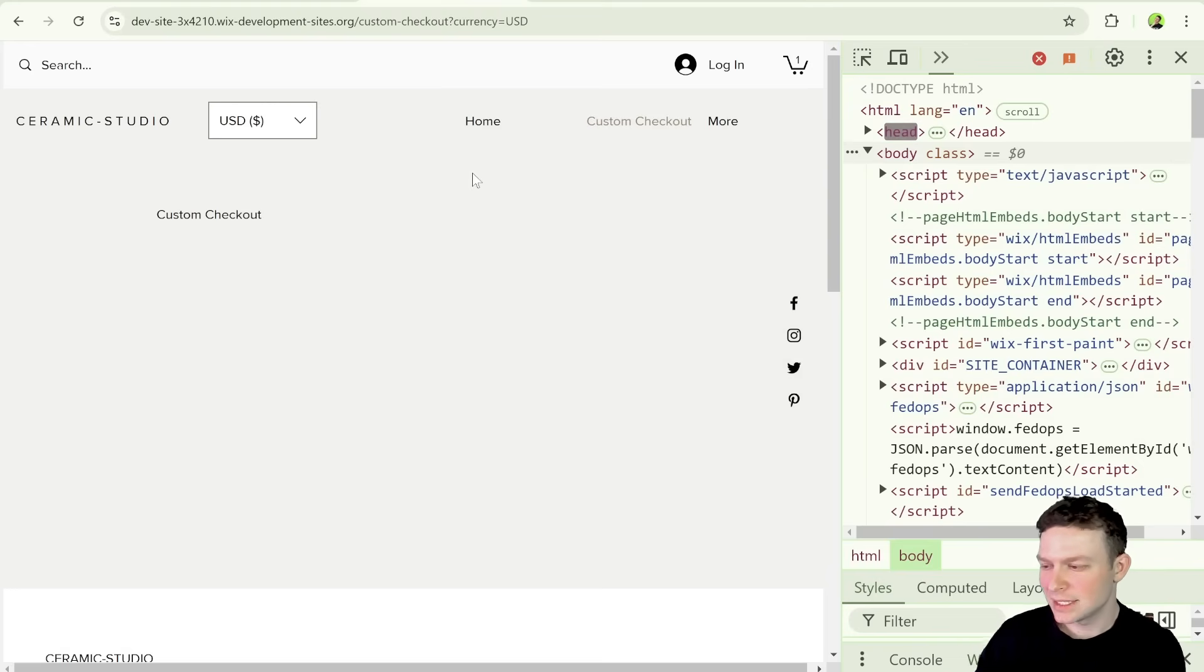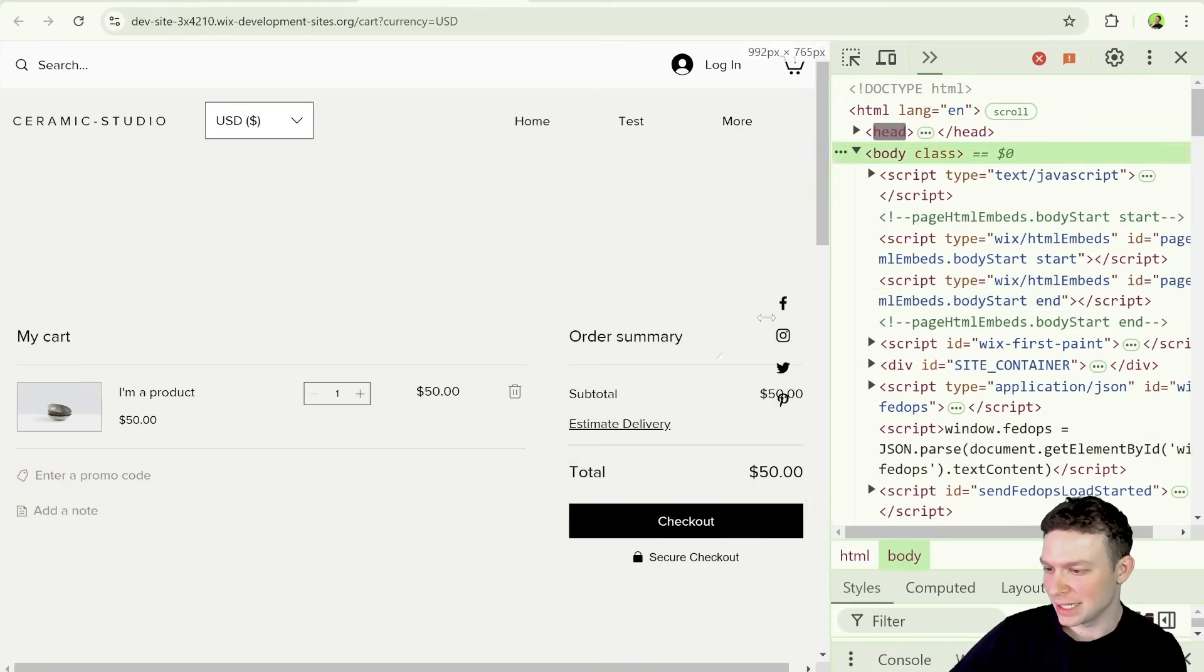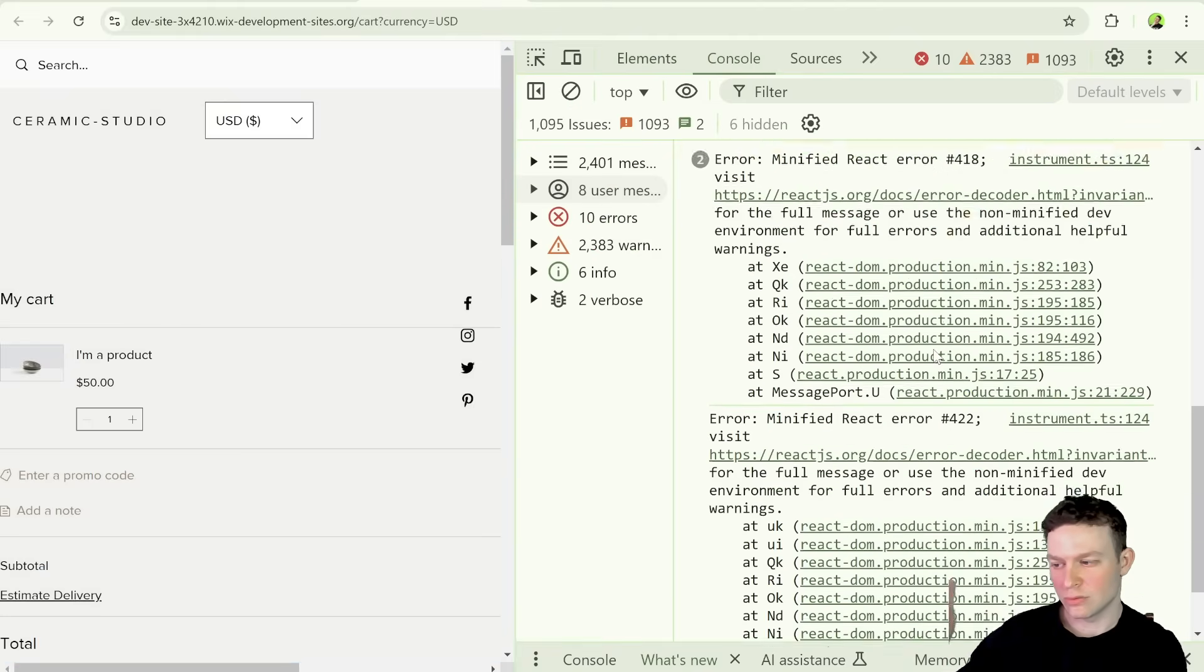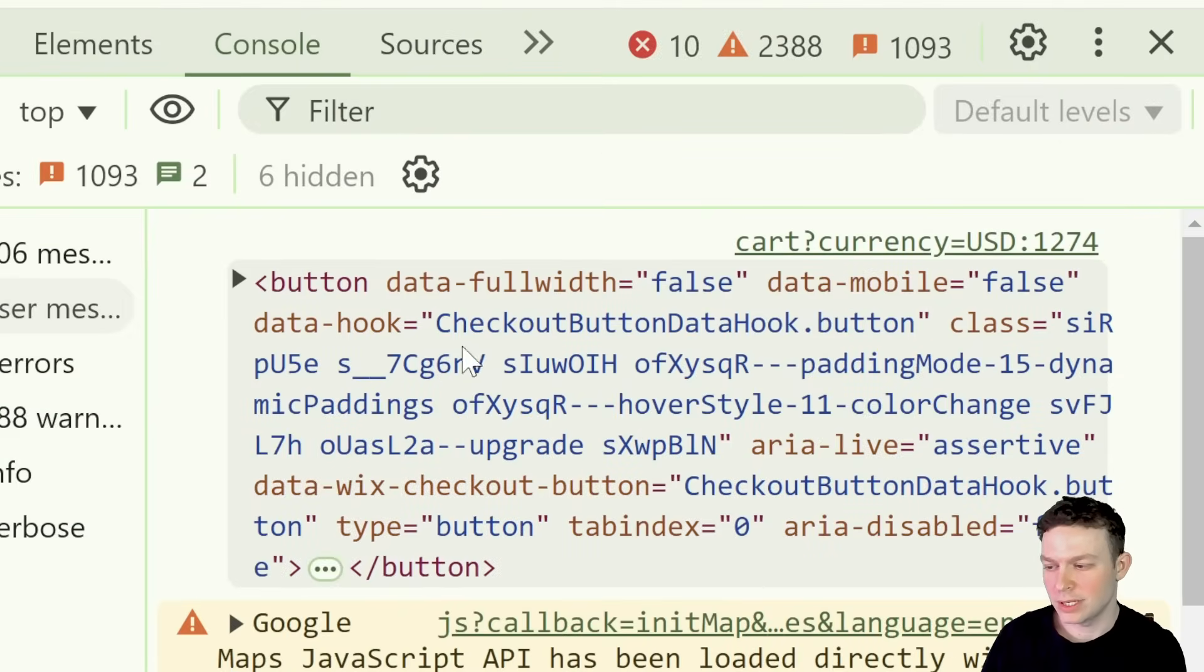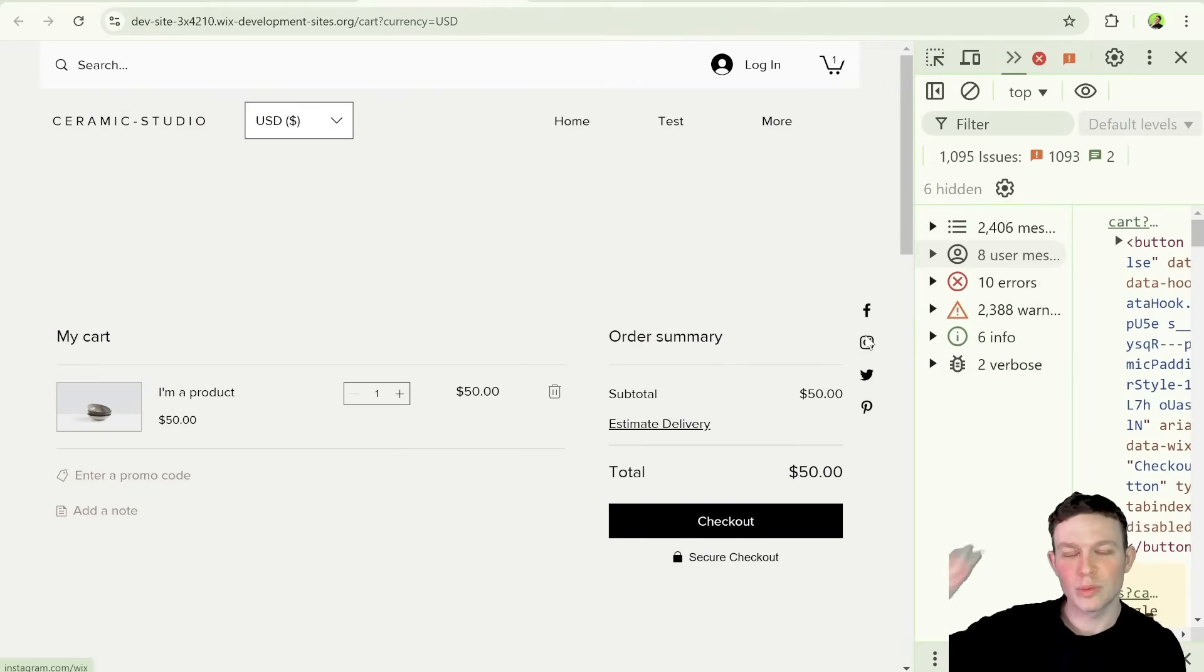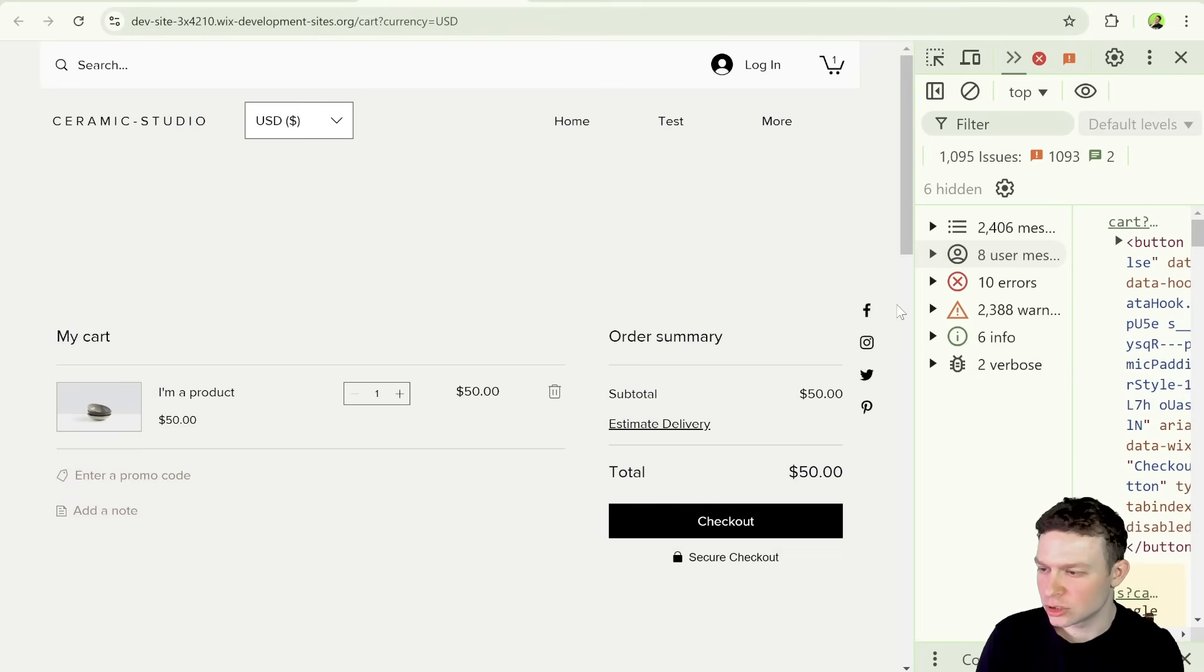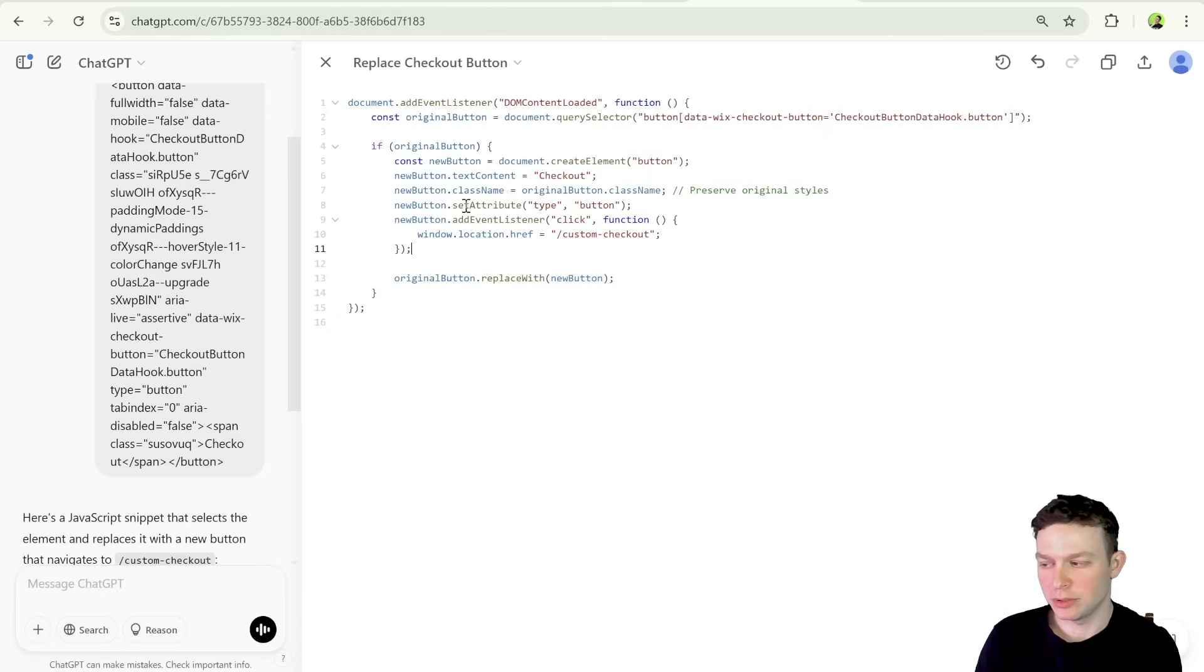So generally, it seems like things are working. We are temporarily managing to replace the button. Just for some reason, Wix is replacing the button. And this is that console log, by the way. So we're managing to select the correct button. Wix is running some kind of script, which is re-replacing the button after we're done replacing it.